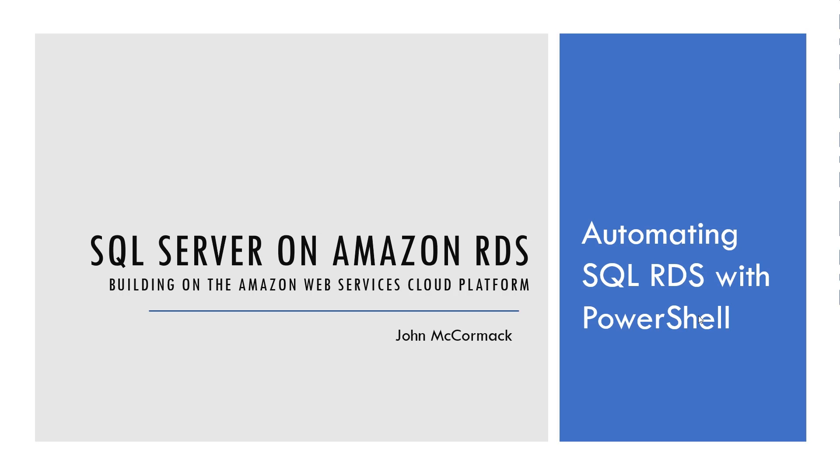Hi and welcome back to the next chapter in this series SQL Server on Amazon RDS. I'm John McCormack and today we're going to be talking about automating SQL RDS with PowerShell.